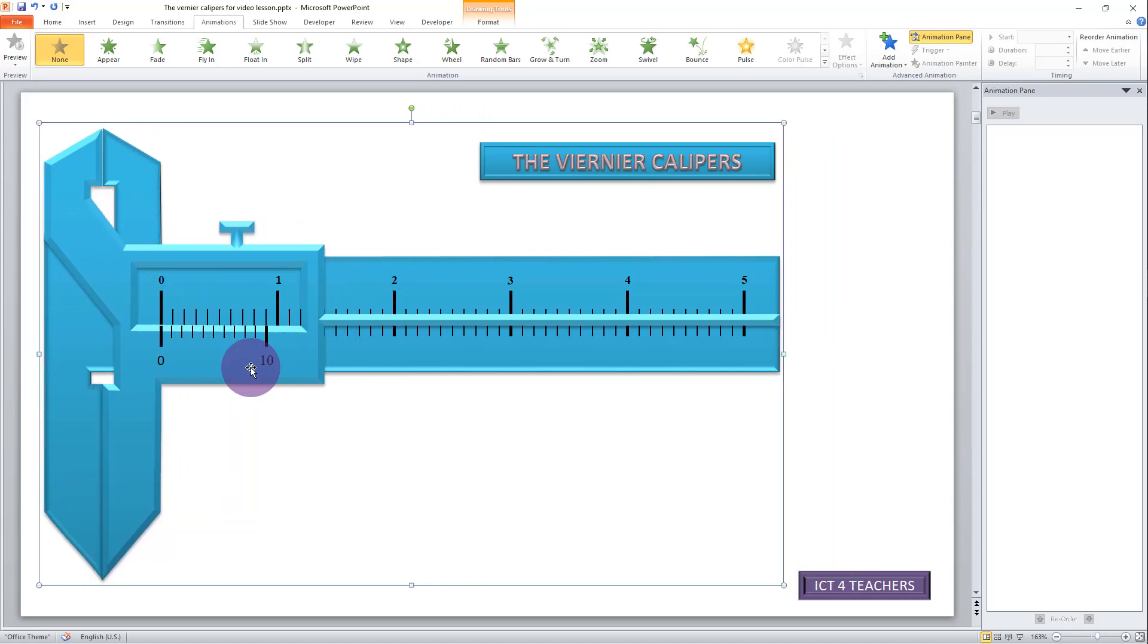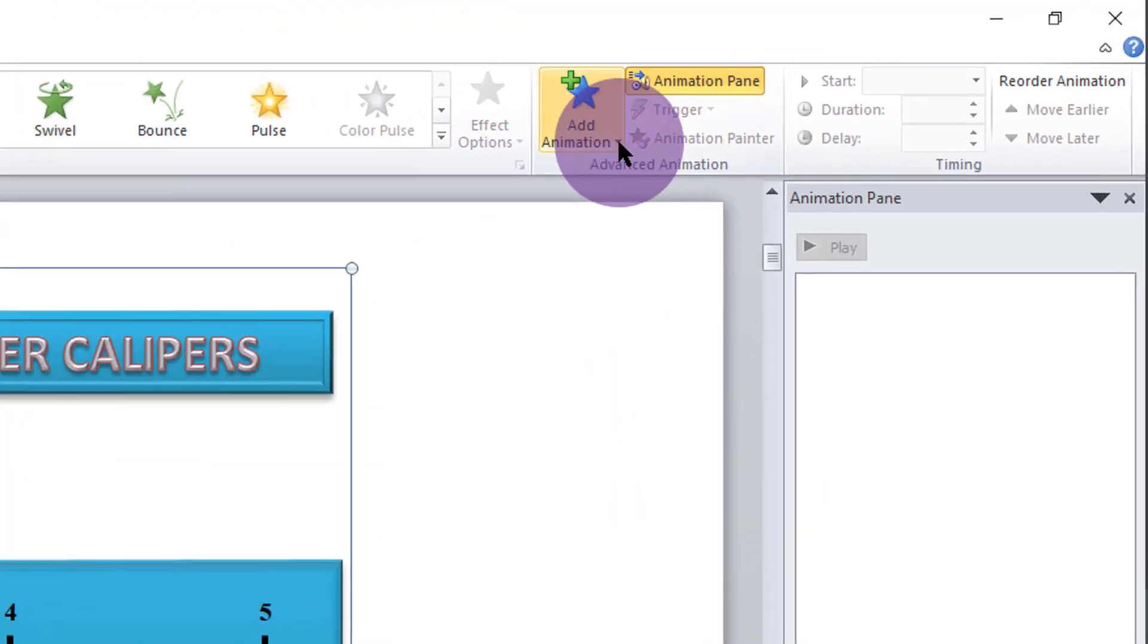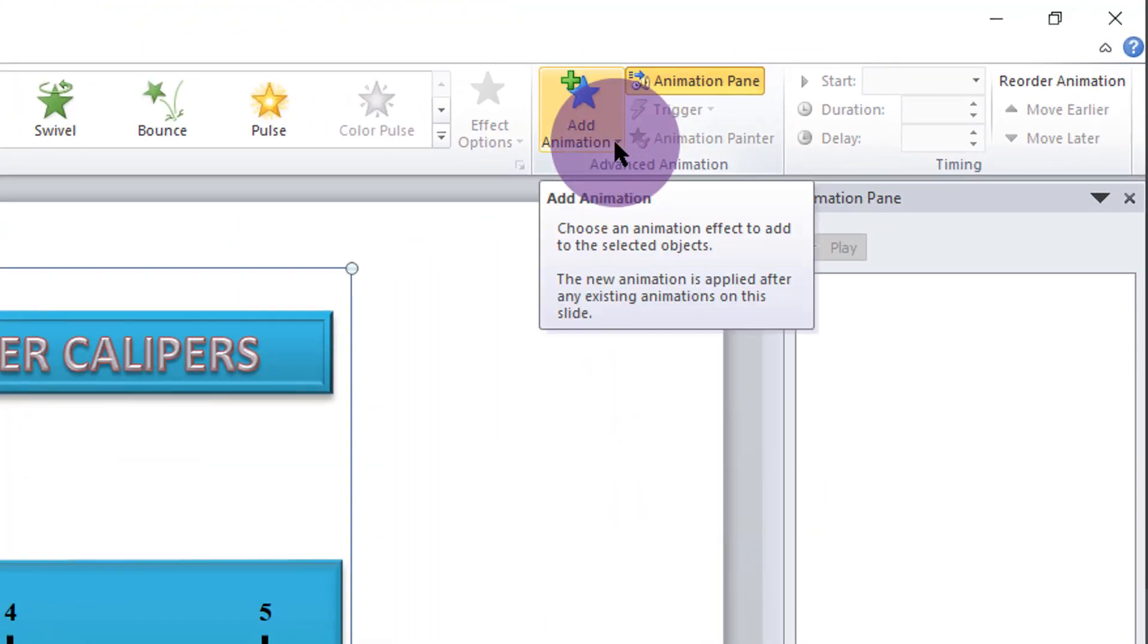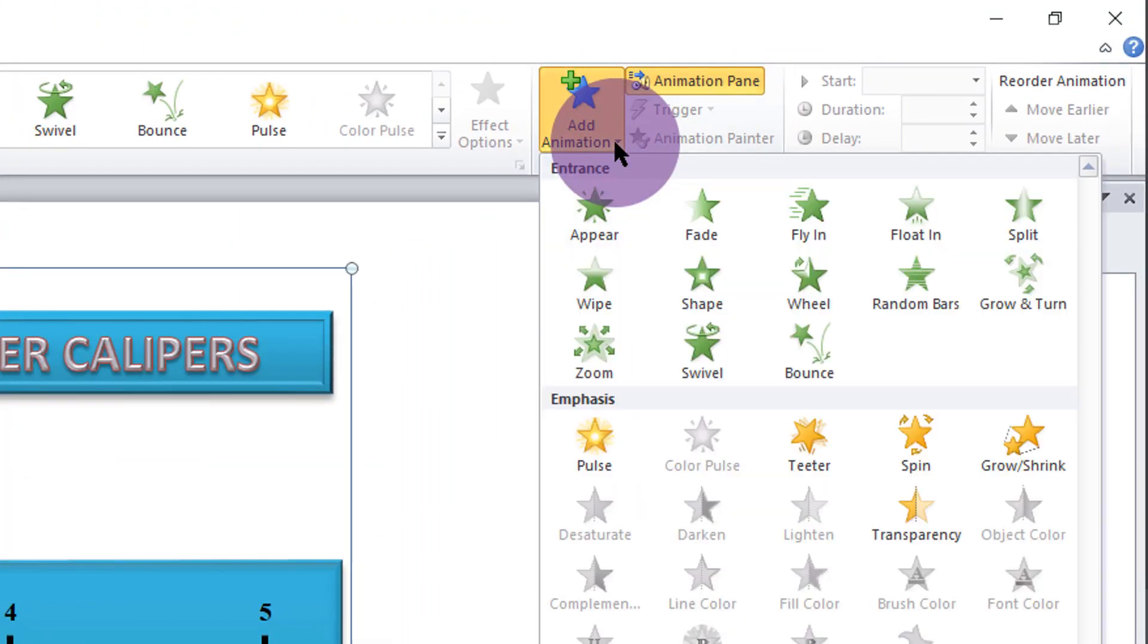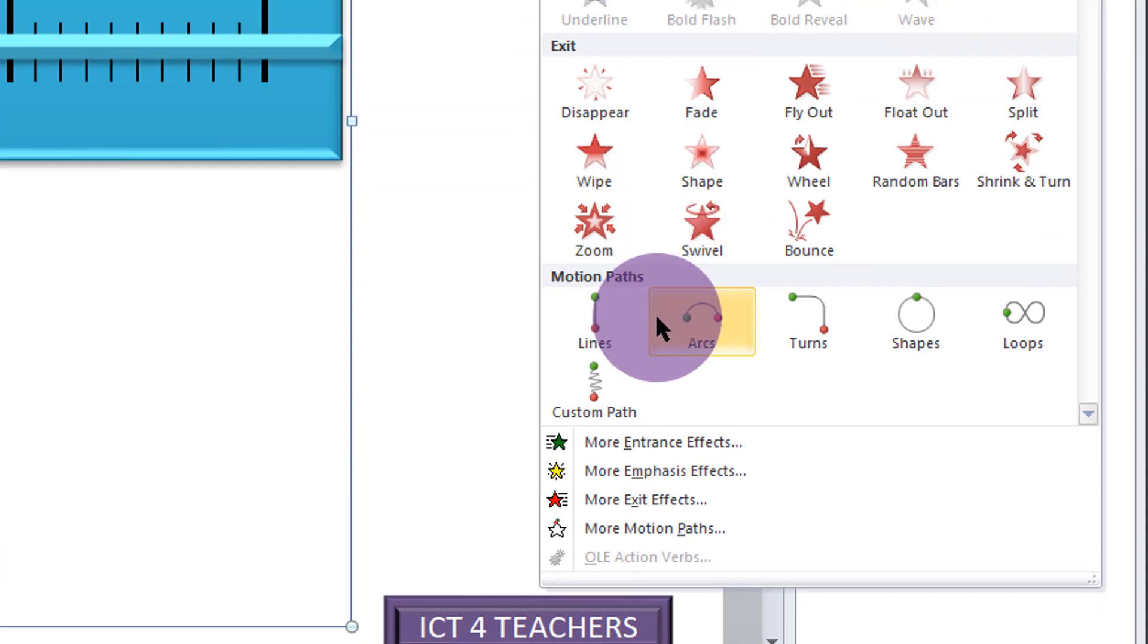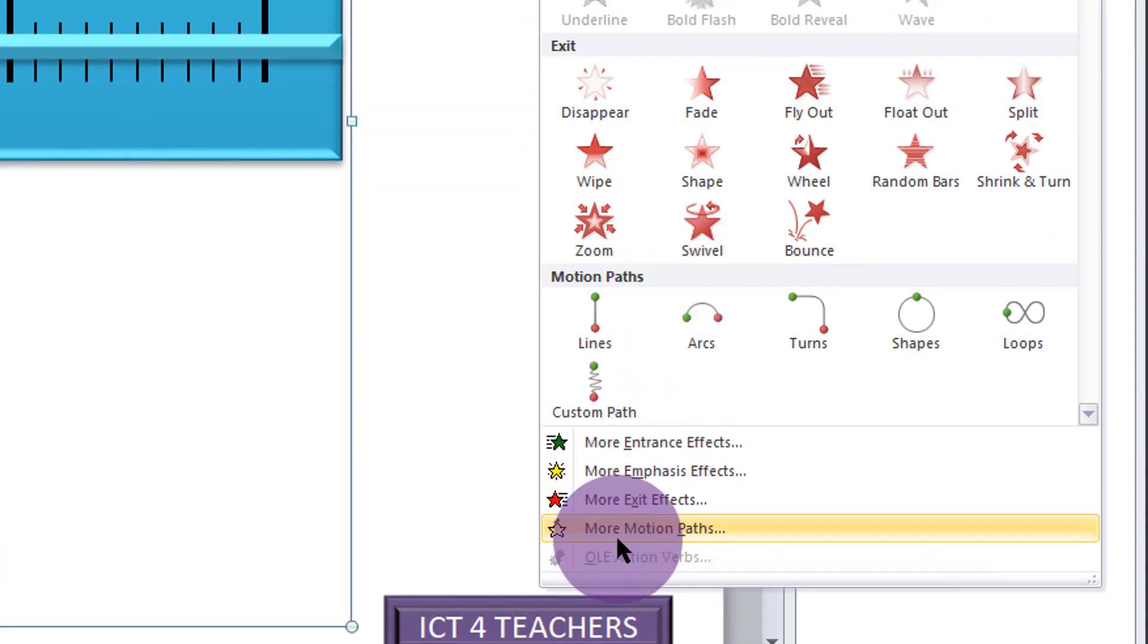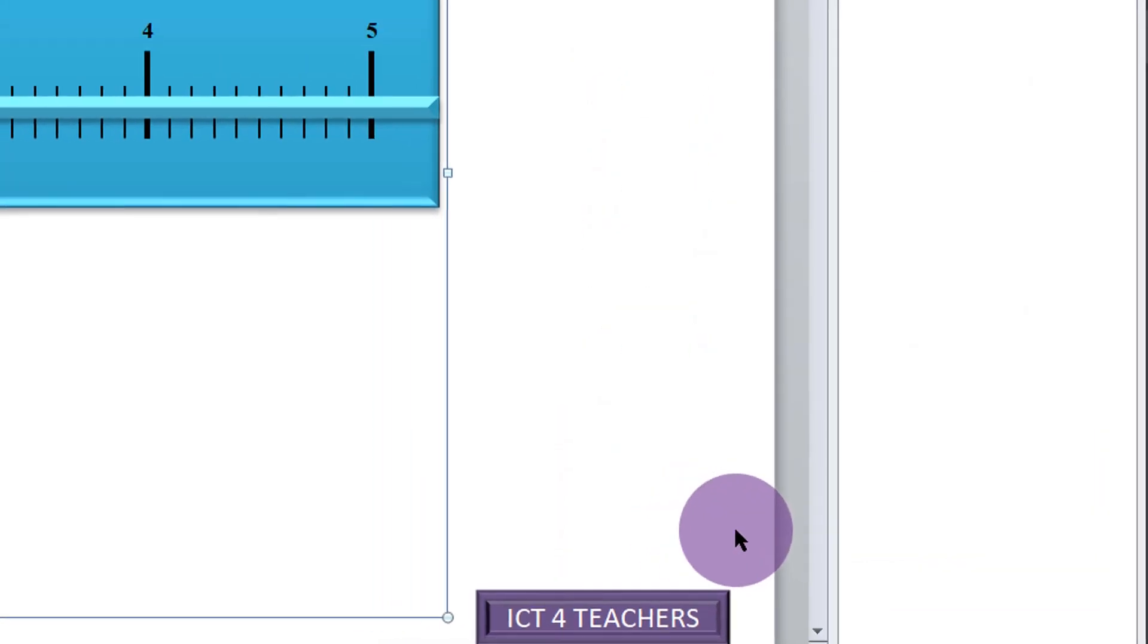At that point, I'm sure that I have selected the right shape. Then while I'm still on the animation, I'll go to add animation. Click on it. And then down here, we've got more paths, more motion paths. Click on that.